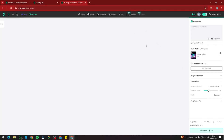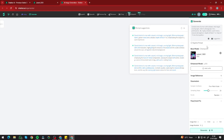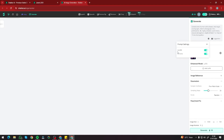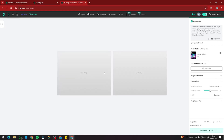Now let's test with a sample prompt: a candid shot of a man with a beard, middle of evening light, 35mm photography film, professional 4K, highly detailed. You also get prompt suggestion options to automatically enhance your prompt. For parameters, I'll set the sampler method to Flow Match Euler, sampling steps to 28 — which we established as the standard in our previous Stable Diffusion 3 videos — CFG scale as random, face/hand fix off, image number set to 2, and default image size. Now let's create the image.